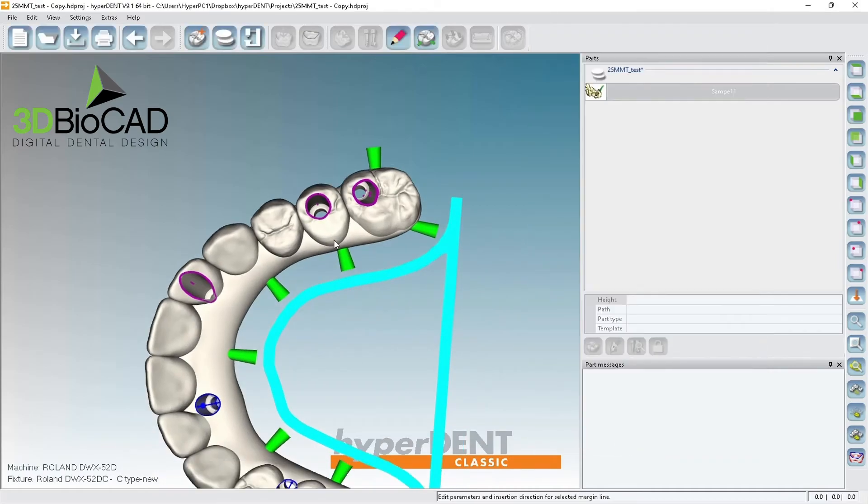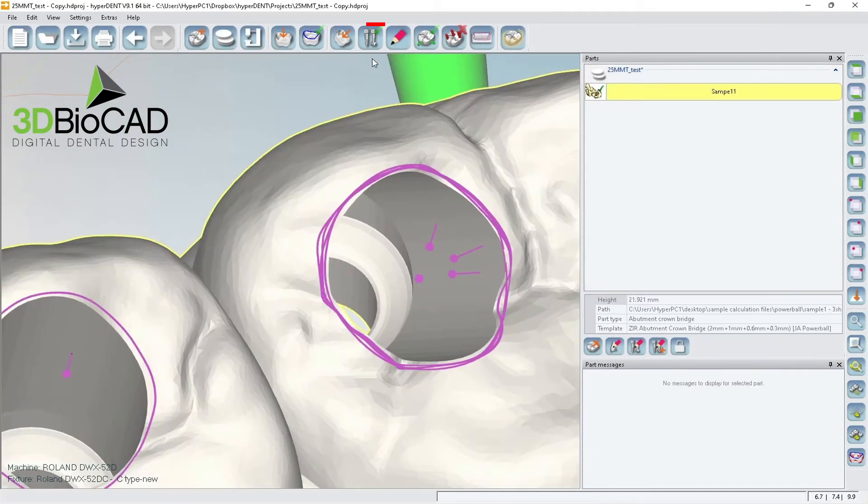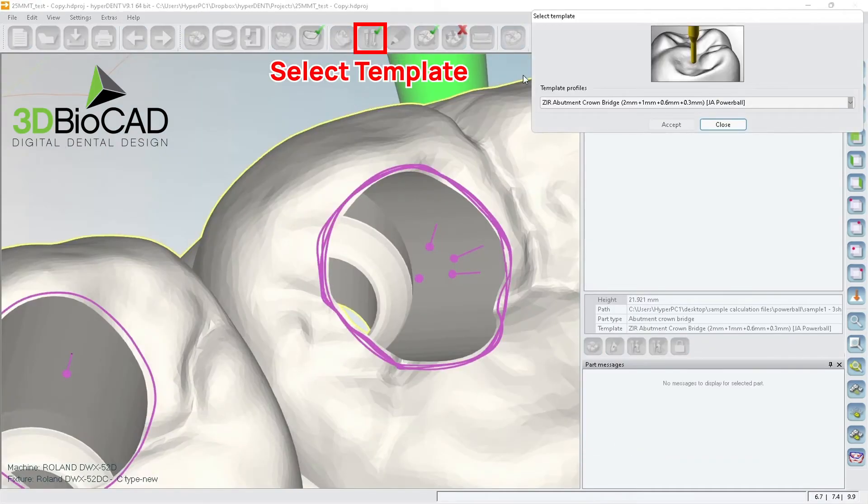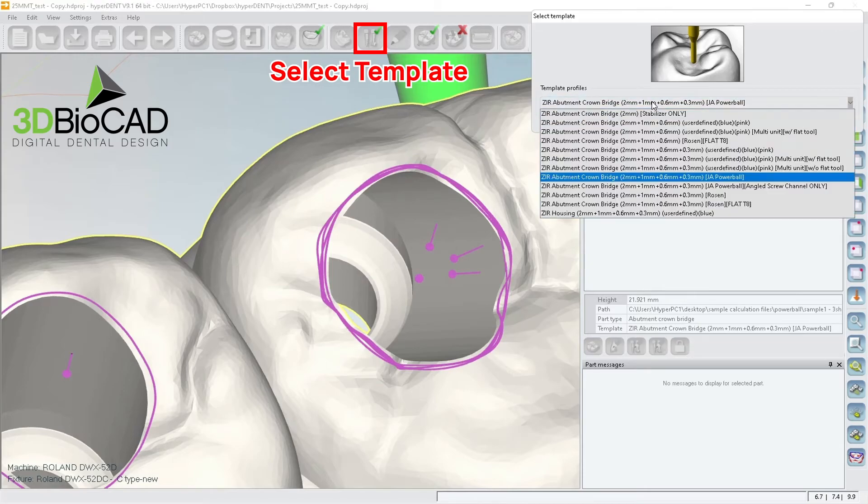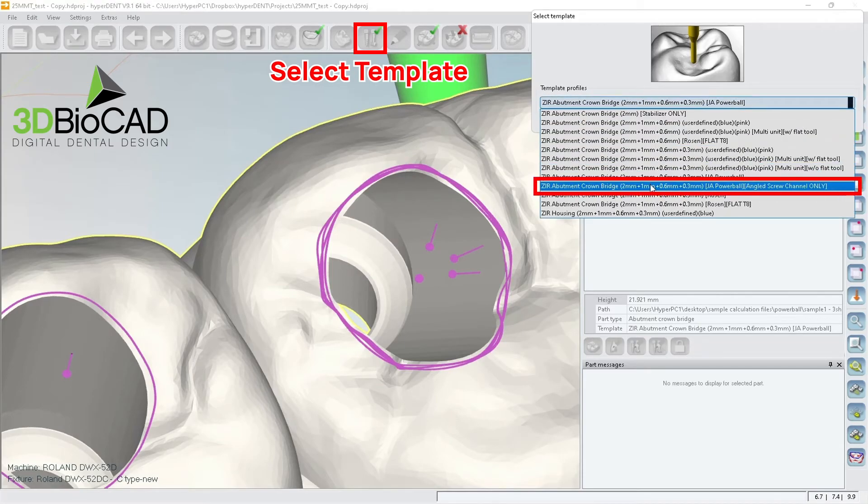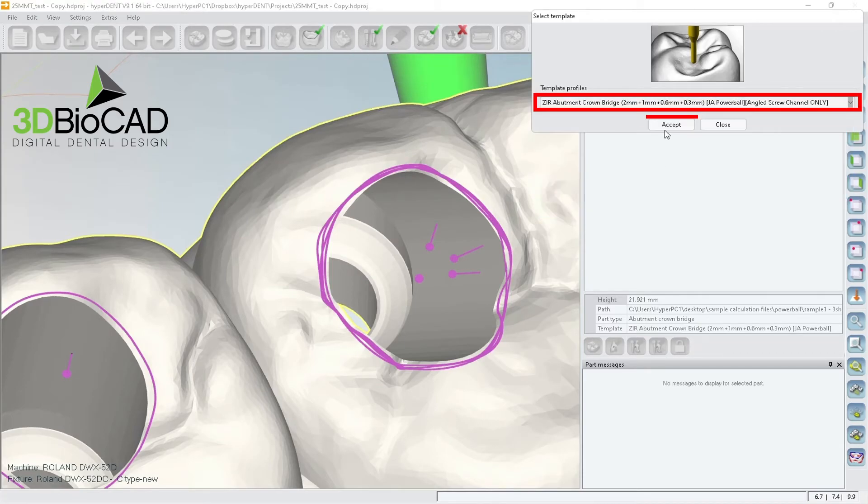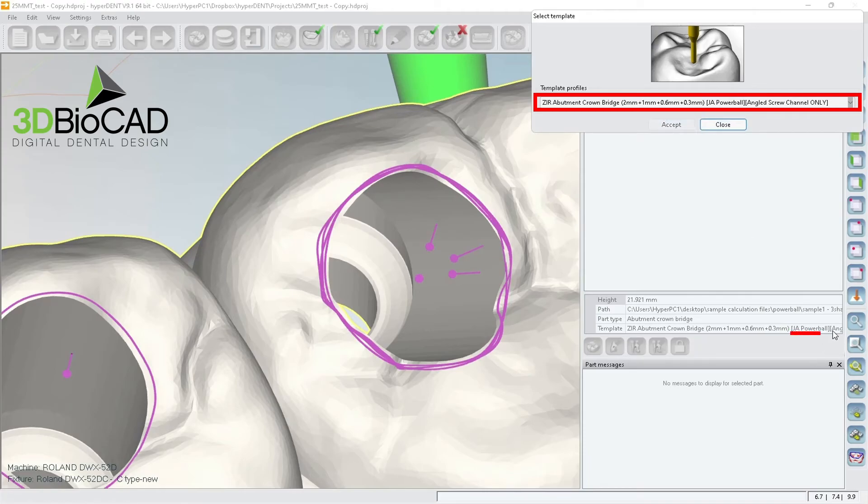So we're going to select template and choose angle screw channel only. We'll accept it and make sure it's changing angle.